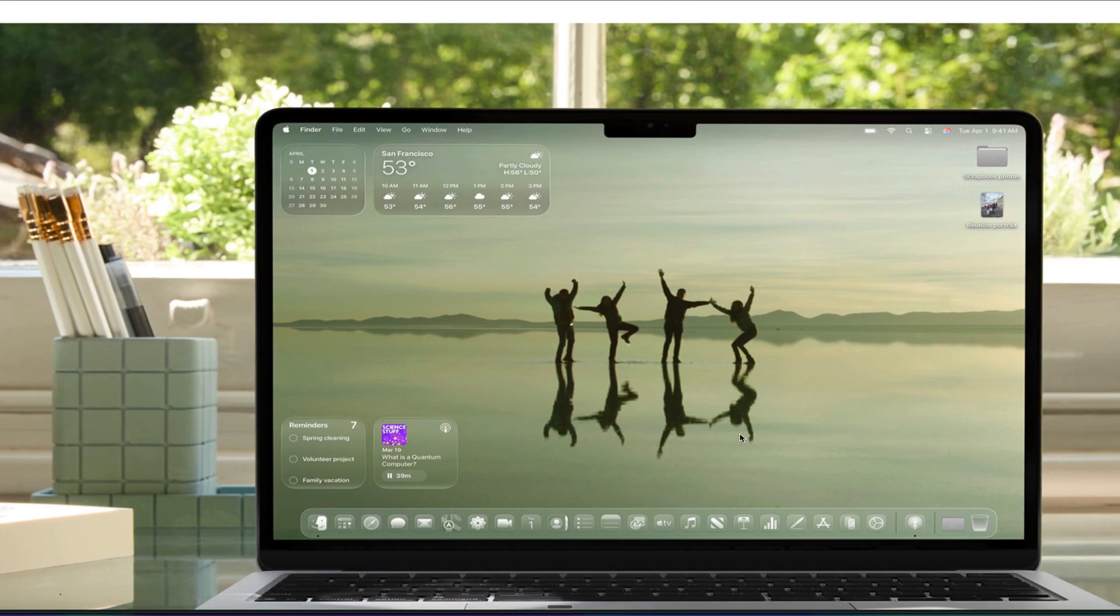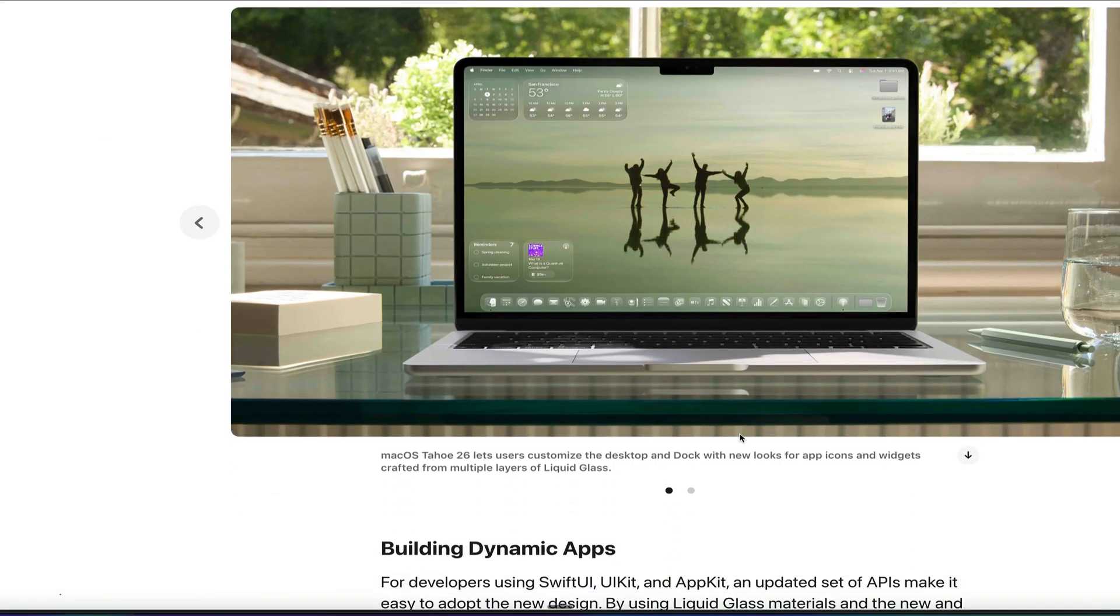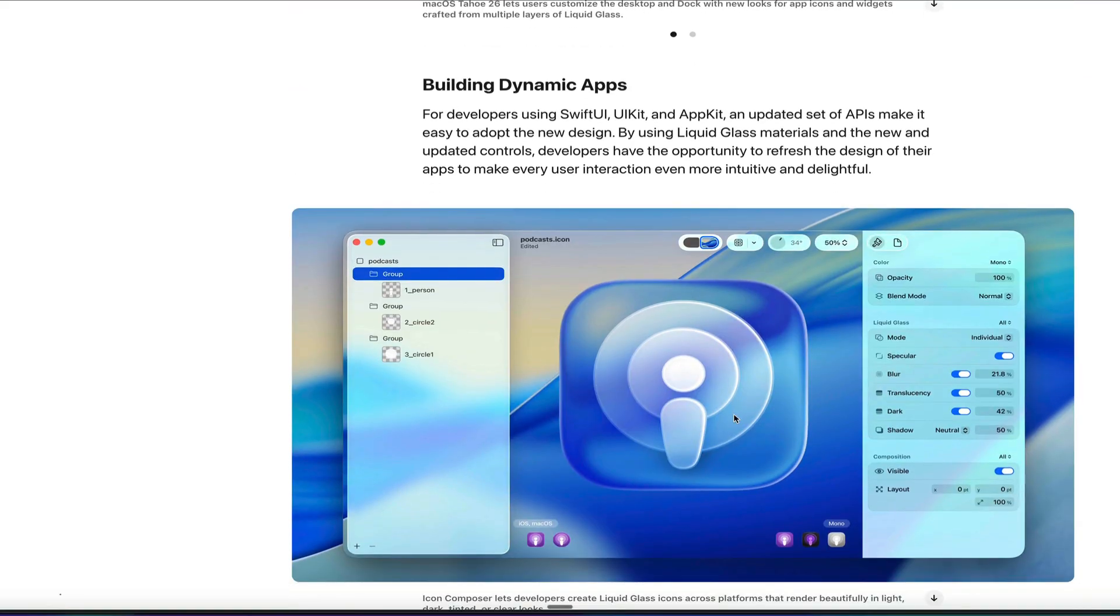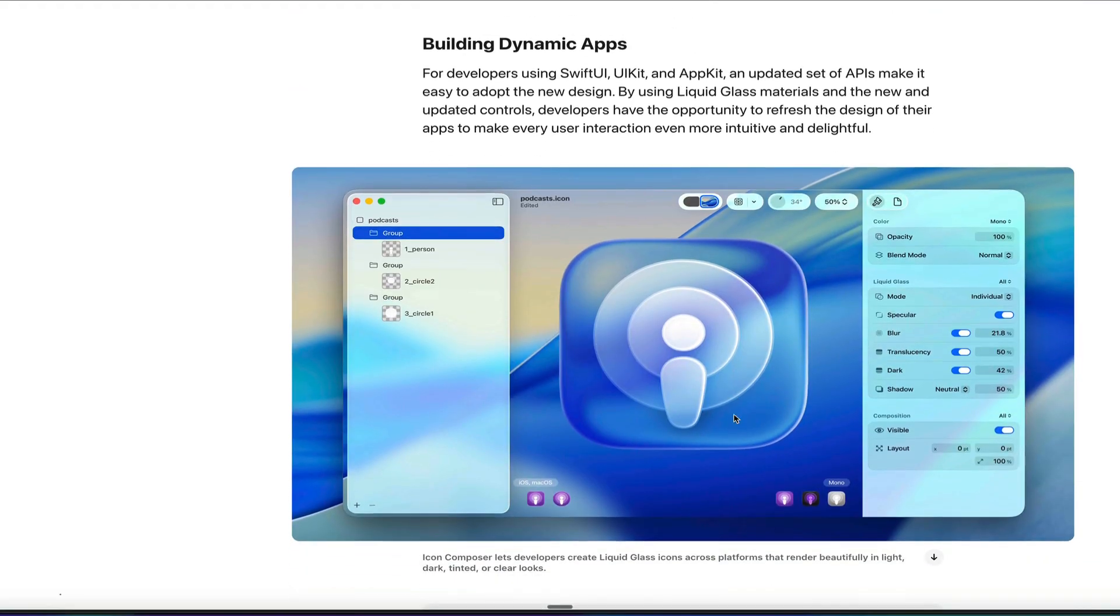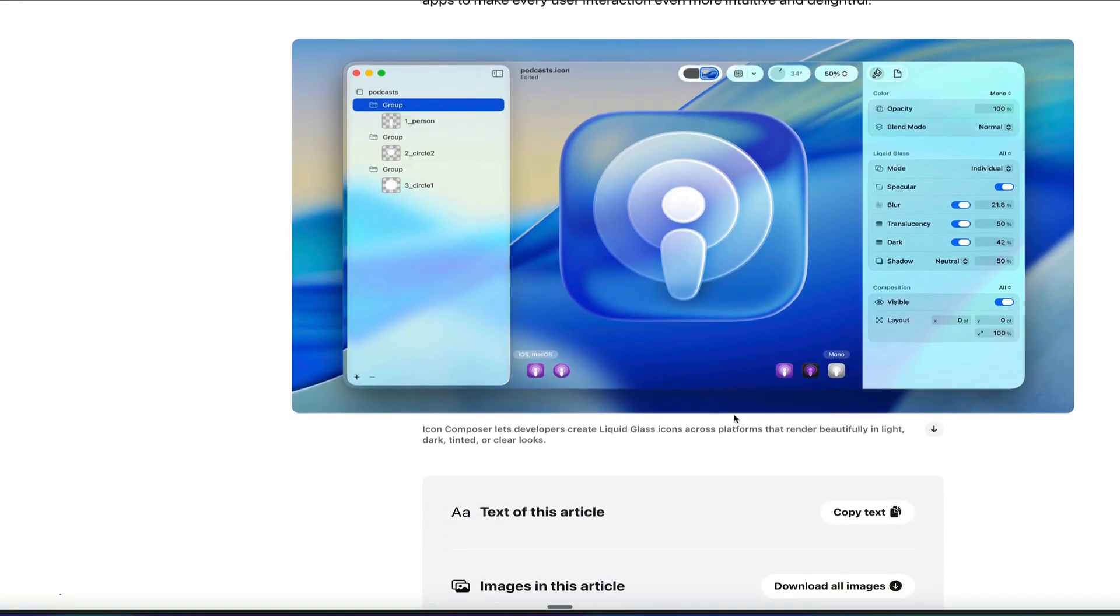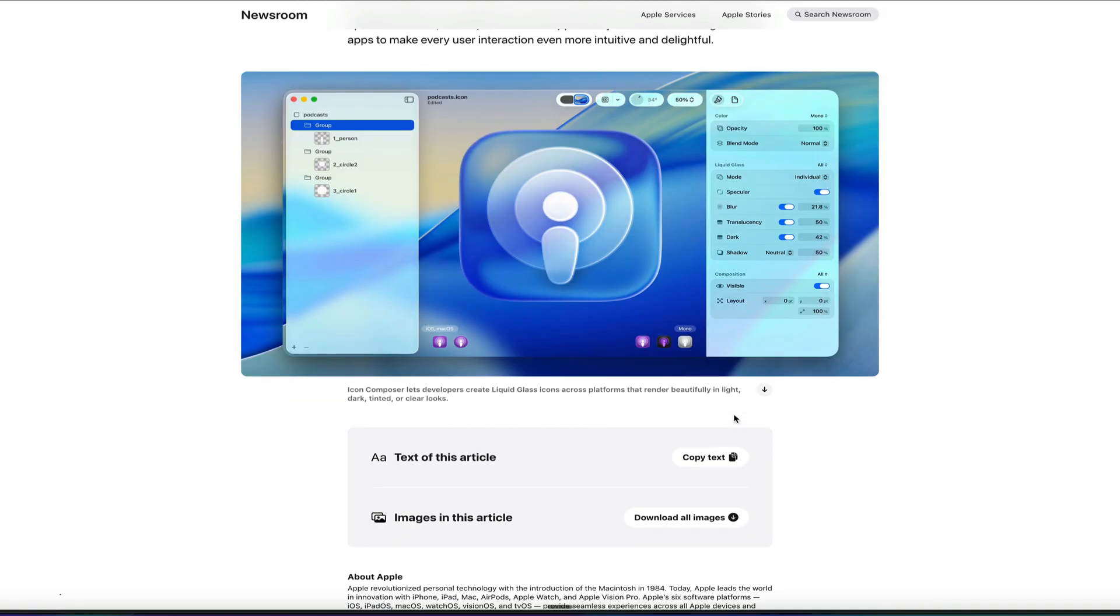They have this new clear effect, which allows you to, instead of having a dark mode, you can have a clear mode where you can see through all of your icons. Some people may like that, and you can even build these dynamic icons with their new platform that they have here, Icon Composer, that allows you to create Liquid Glass icons. Pretty fascinating that they created an entire interface for you to build out your new app icons for this operating system.